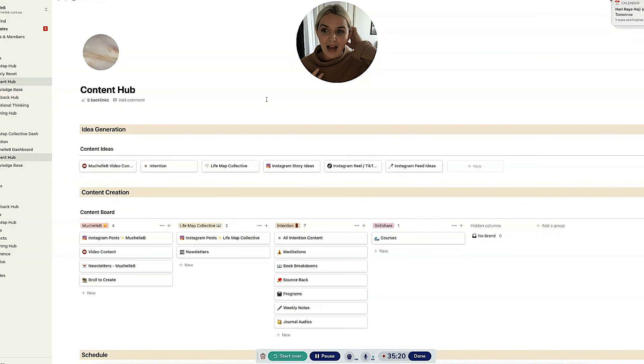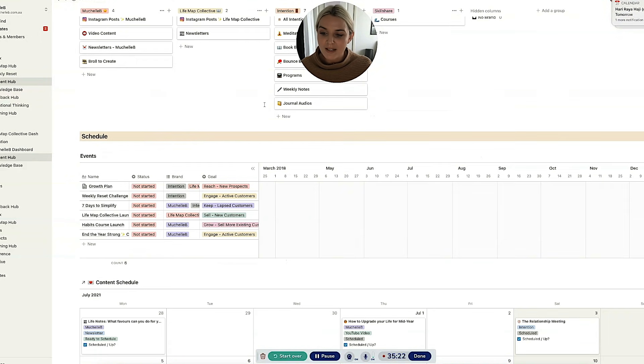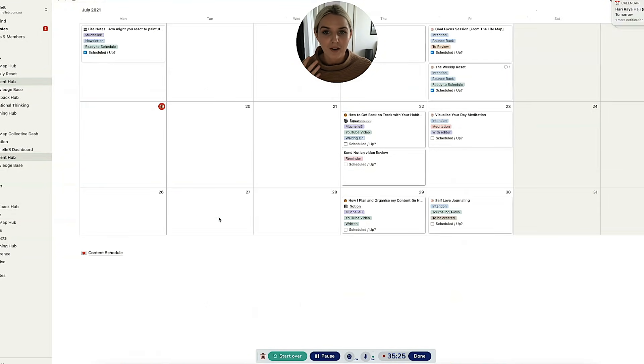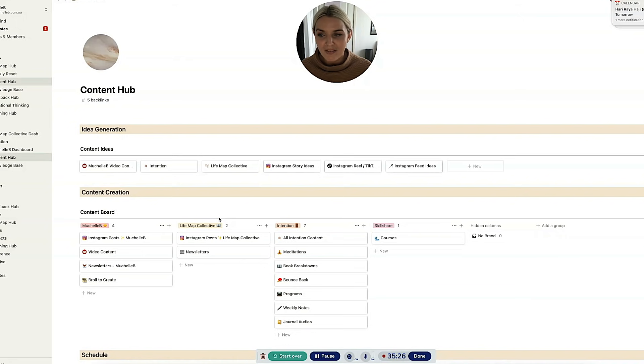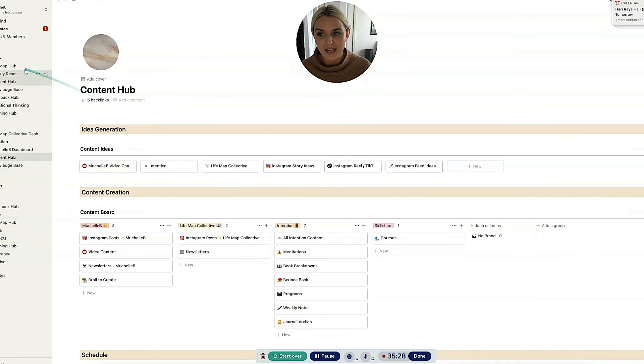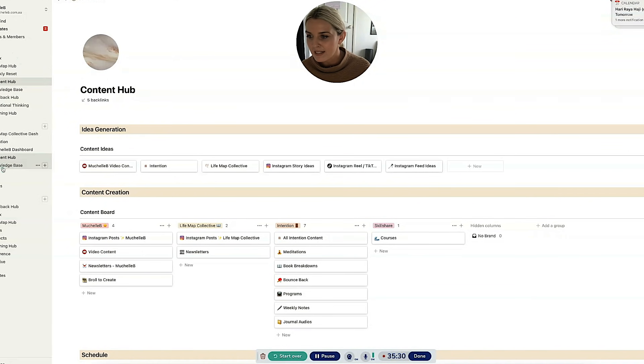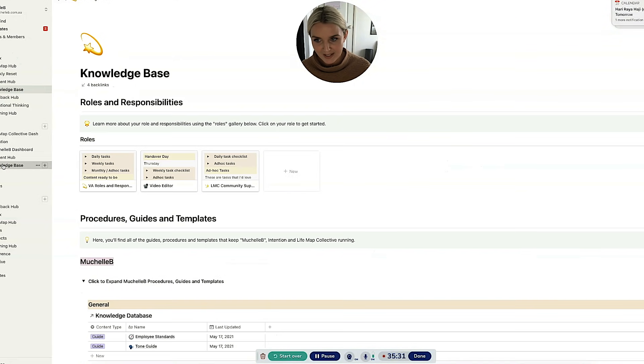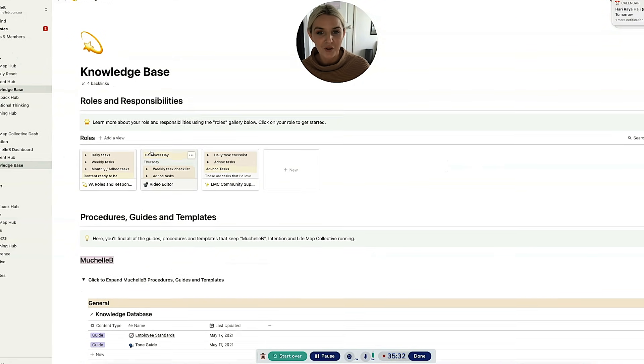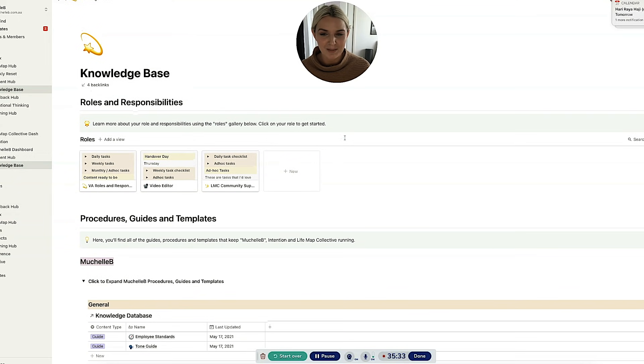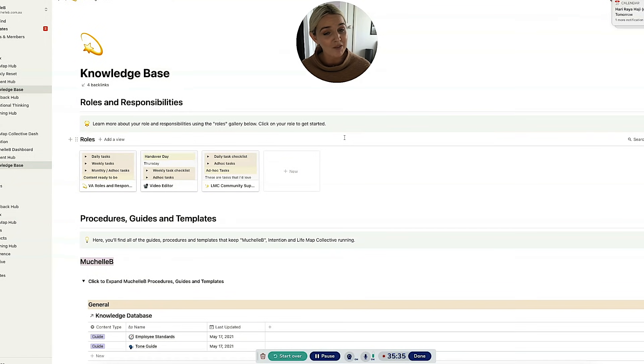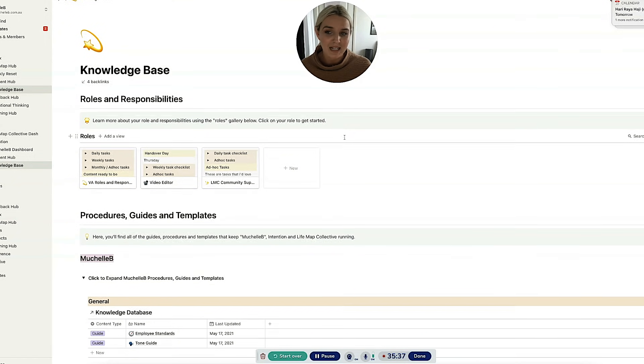The other page that I heavily use in collaboration with my team is the knowledge base. I'll quickly walk you through this, because this might be a little less interesting if you don't have a team. But if you have a team, you might be like, yeah, show me the details. So I created this when I started properly hiring. I was like, I really need a space that has all of the instructions on how to do all of the things.